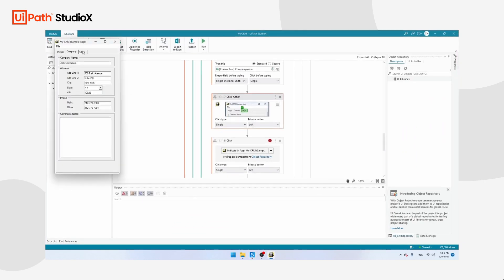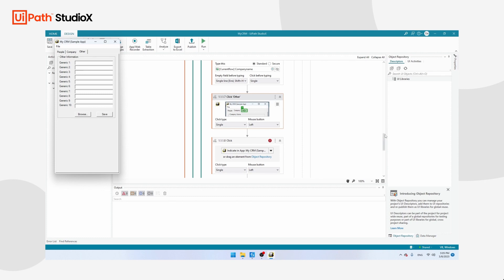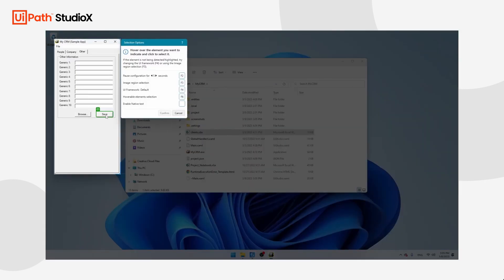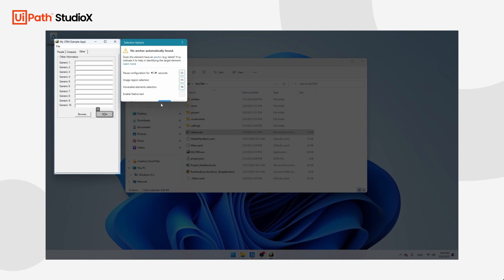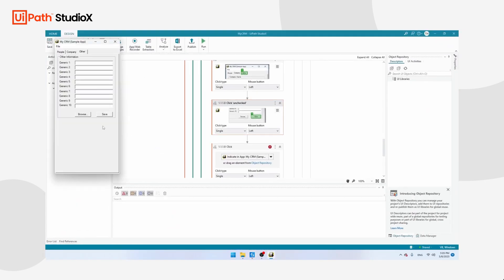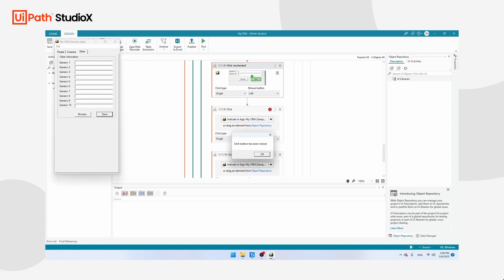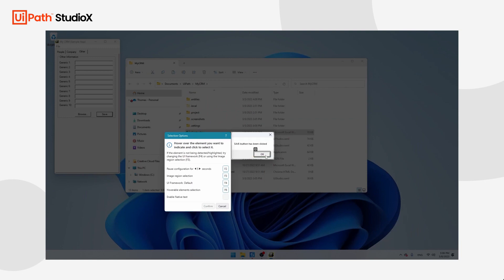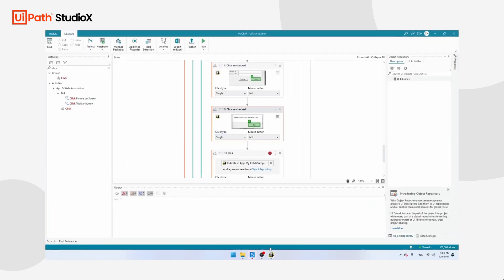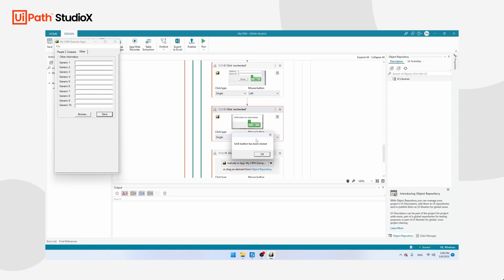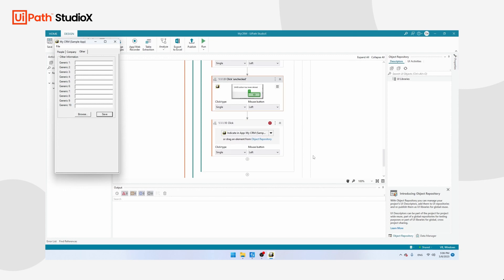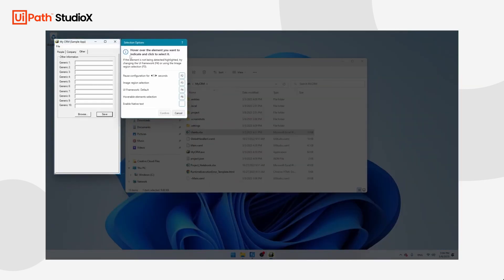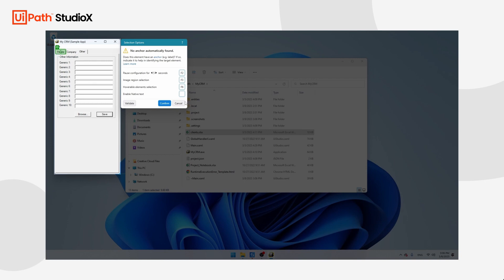The second click teaches the robot to click Save — Indicate in App, click Save, Confirm. You also need to click Save yourself to advance to the next step. The third click teaches the robot to click the OK button on the pop-up that appears. The fourth and final click teaches the robot to navigate back to the People sheet, so click Indicate in App and click on People, then Confirm.